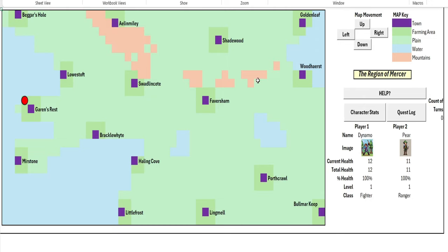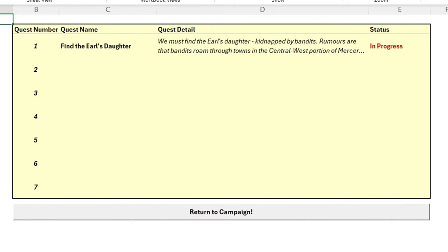Let's check what we're up to on the quest log. Oh that's right, we have to find the Earl's daughter. She's been captured by bandits.